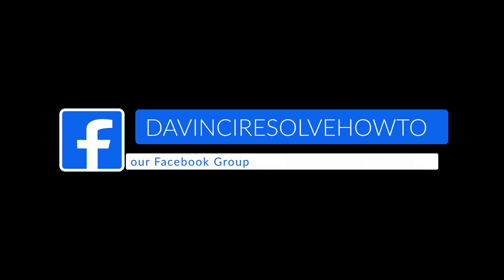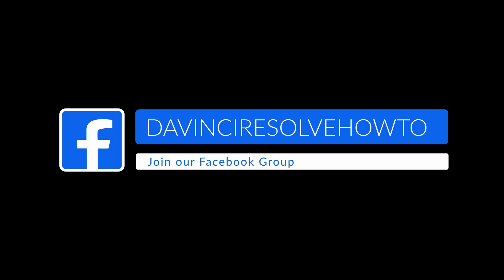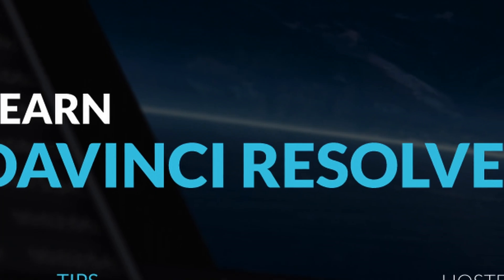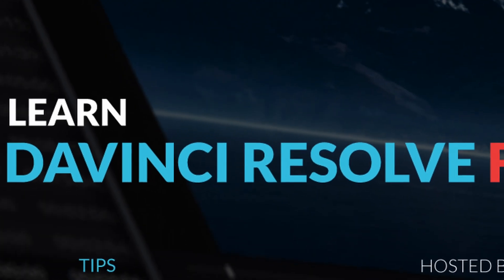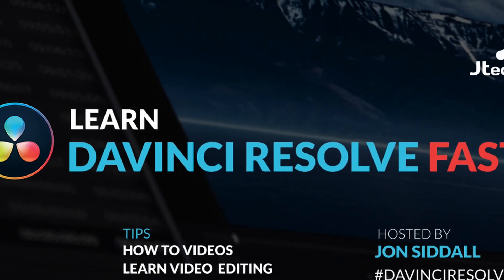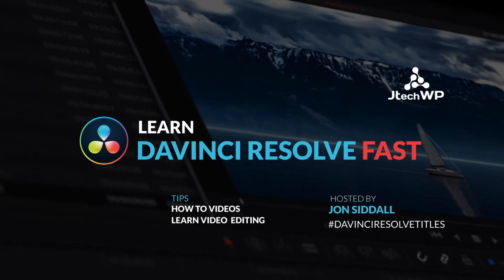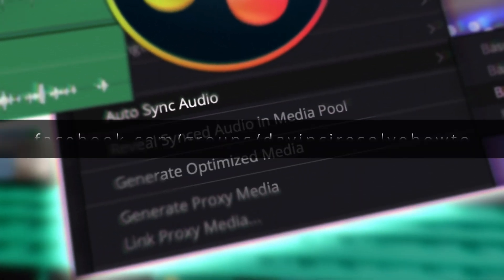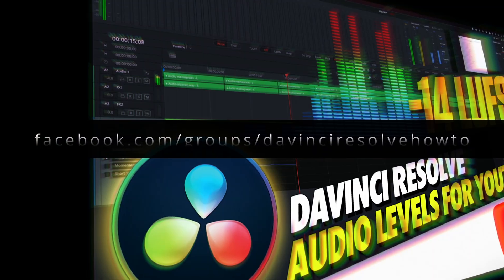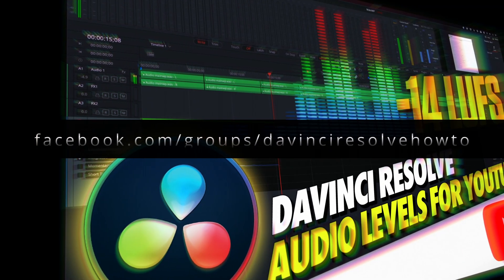Come and join our DaVinci Resolve Facebook group where we have lots of how-to videos and basically cover tips and tricks for DaVinci Resolve so you can learn to video edit faster in a fun and helpful community. Links are in the description below.